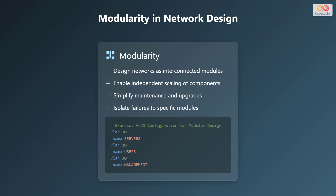Here is an example of a VLAN configuration for modular design. VLANs separate network traffic for servers, users, and management.